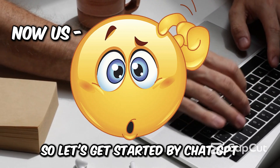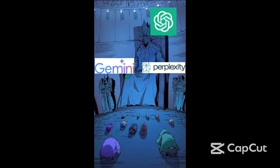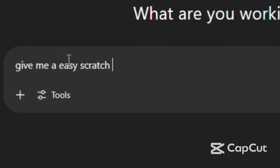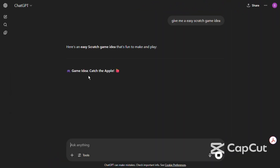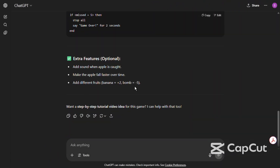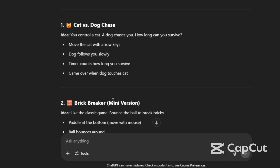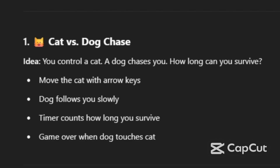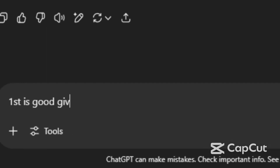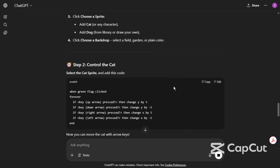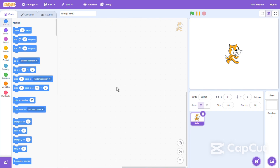So let's get started with ChatGPT, as it is the god of all AI chatbots. I asked ChatGPT for different Scratch game ideas, but I didn't like the first ones. So I asked ChatGPT for other ideas, and I liked the first one. Then I asked ChatGPT to give me a step-by-step process of making this game, and then I went to Scratch to start making the game.